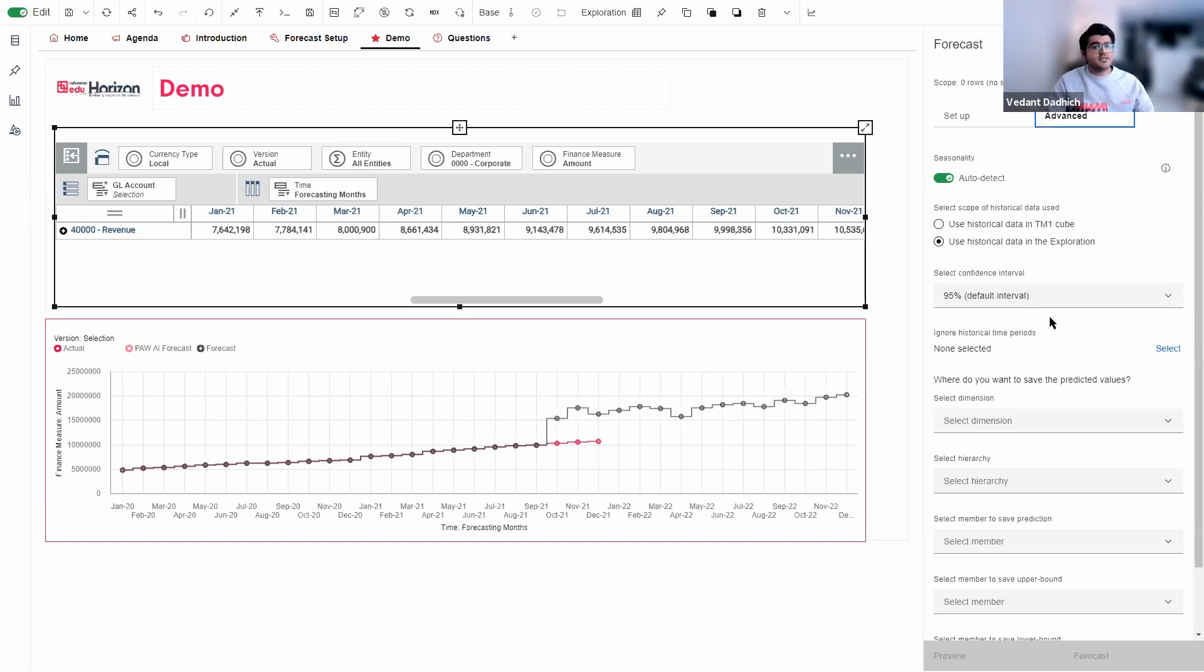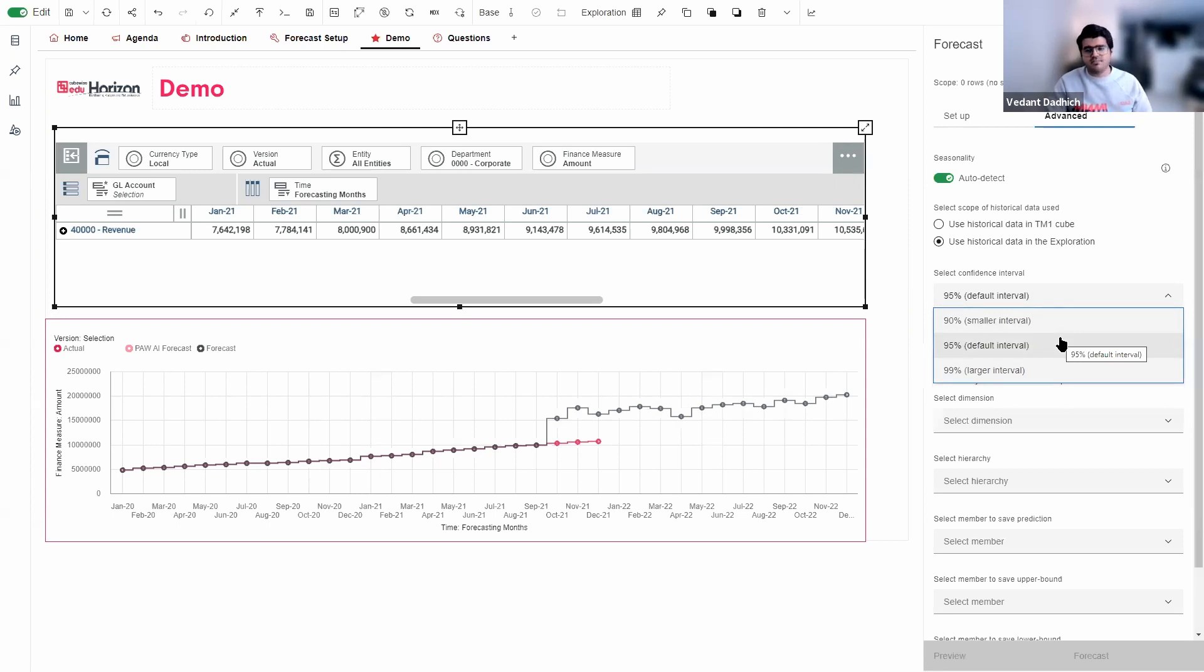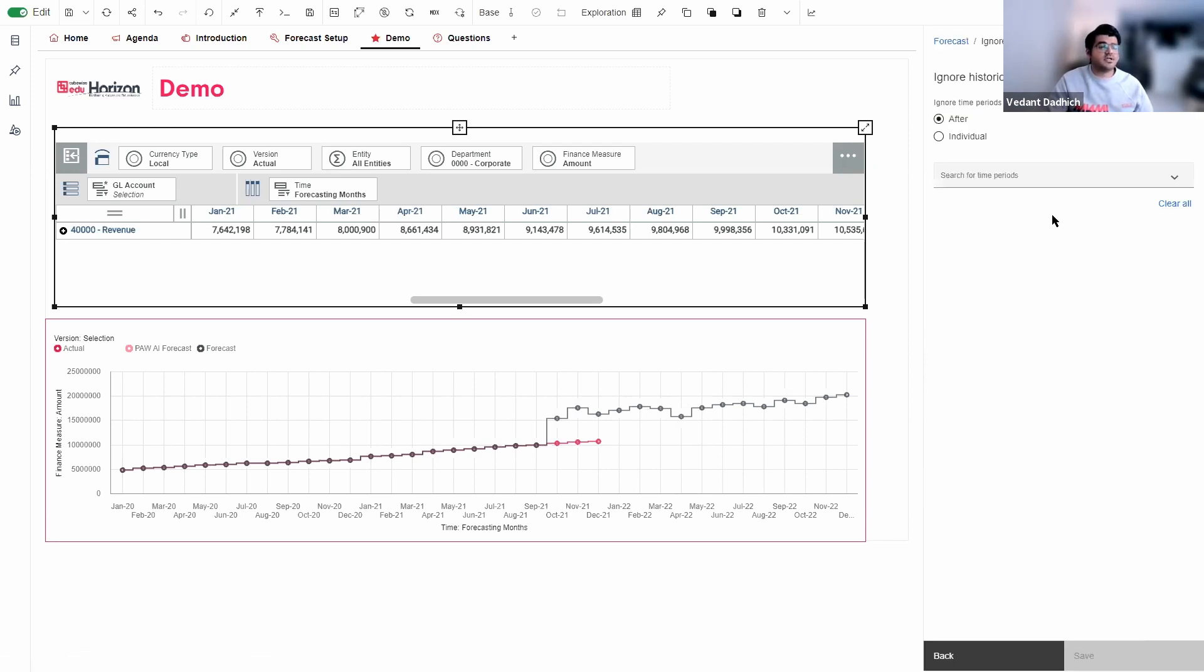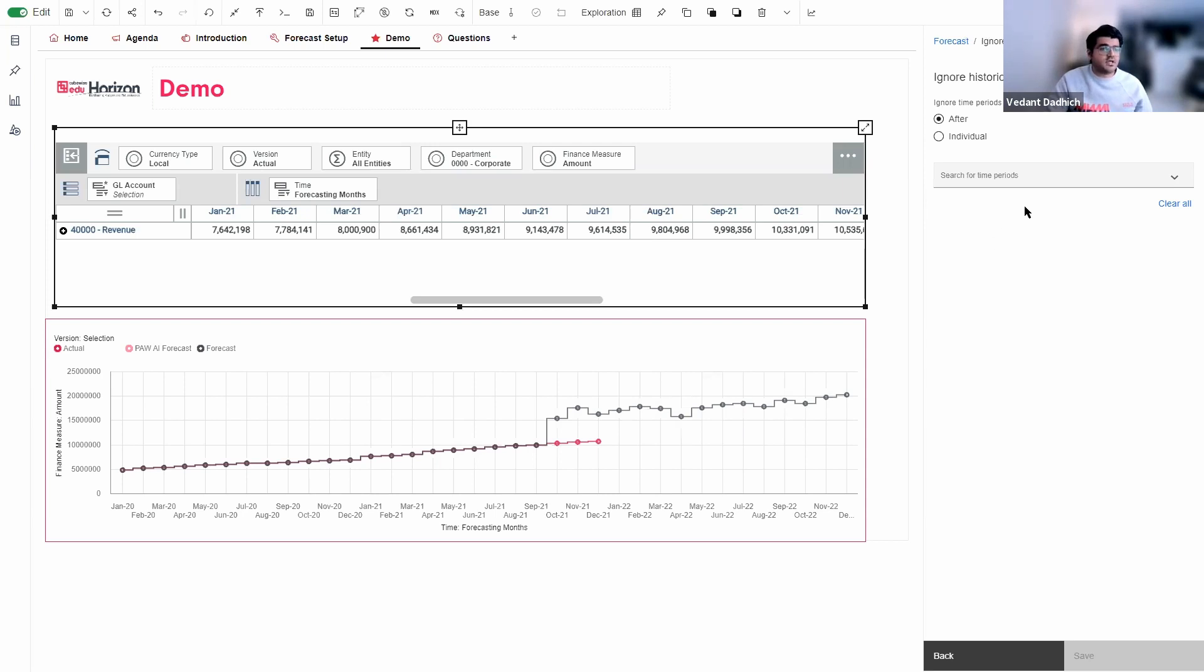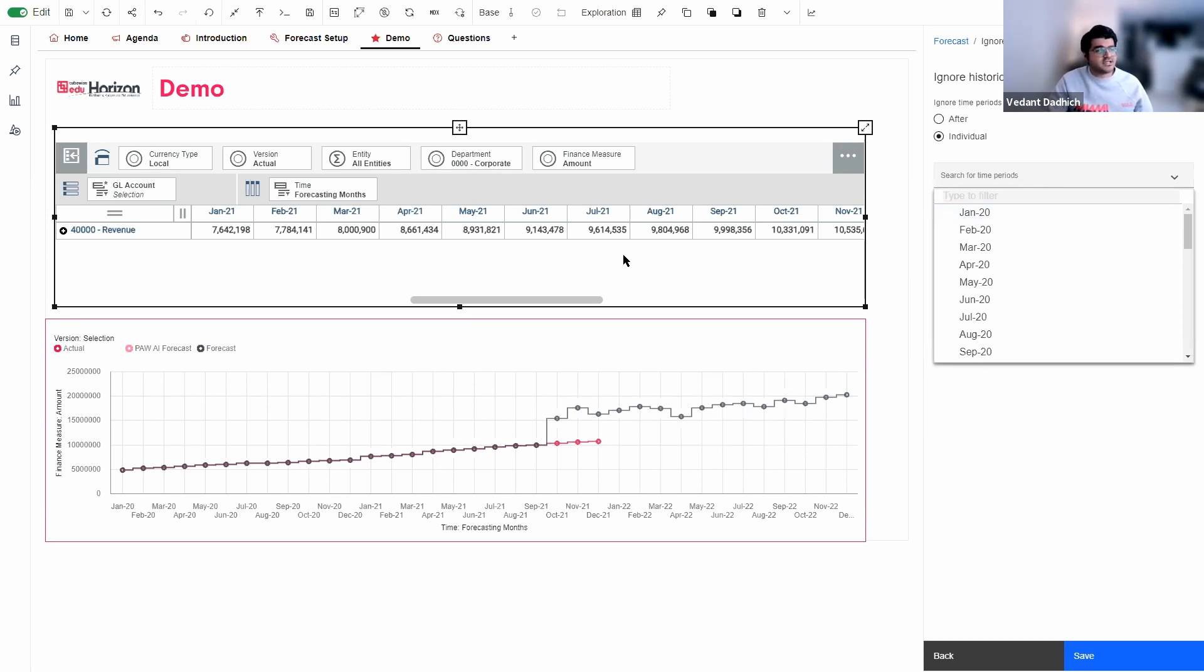So we have an option to choose a confidence interval. So by default, this is set up to 95%, but you can select it either to be 90 or 99 based on your needs. I'm going to keep it at 95% for this demo. Now, the next thing is you have an option to ignore a particular time period. So for example, if you want to exclude an outlier or two that is a couple of months that you do not want your forecast to take into account, you can specify that over here. You can say, okay, maybe you see that, okay, June 21, you think that is an outlier, you can just specify that over here. For this demo, I'm just going to keep it blank.